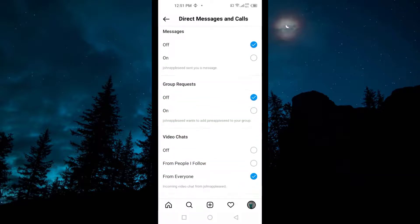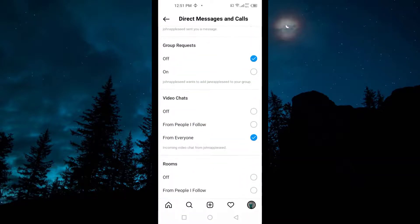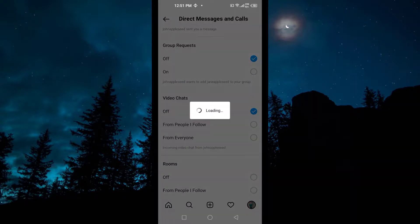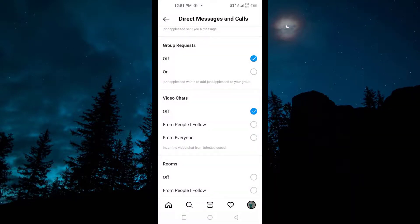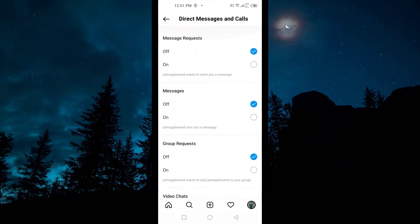And then we have the option for Video Chats. If you want to disable it, you can also do it from here. So guys, this is how you can block DMs from Instagram.